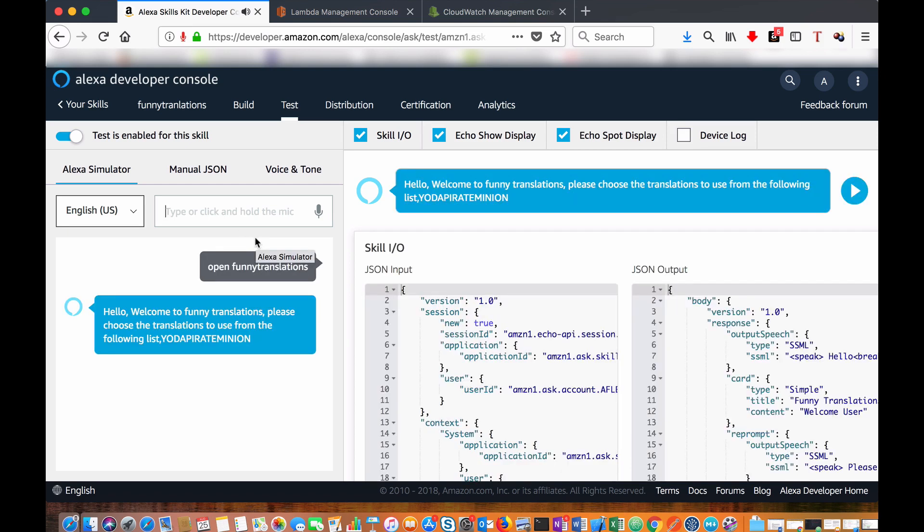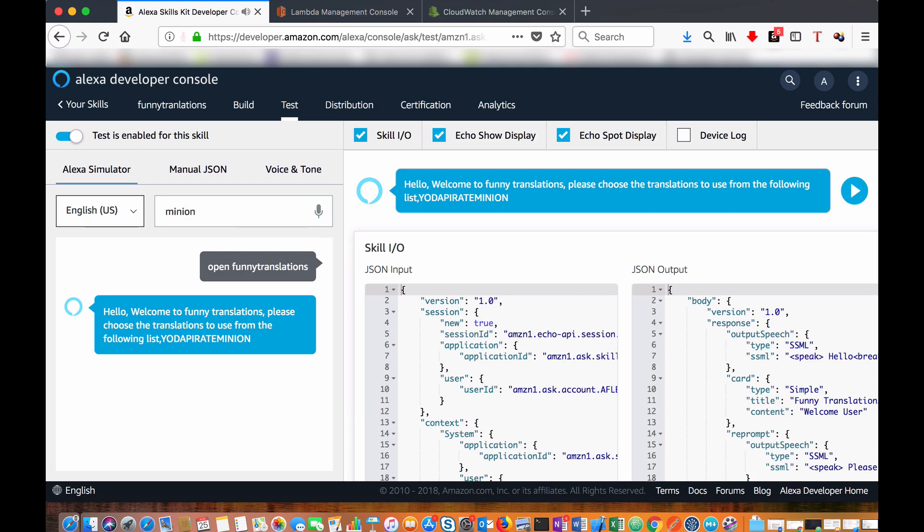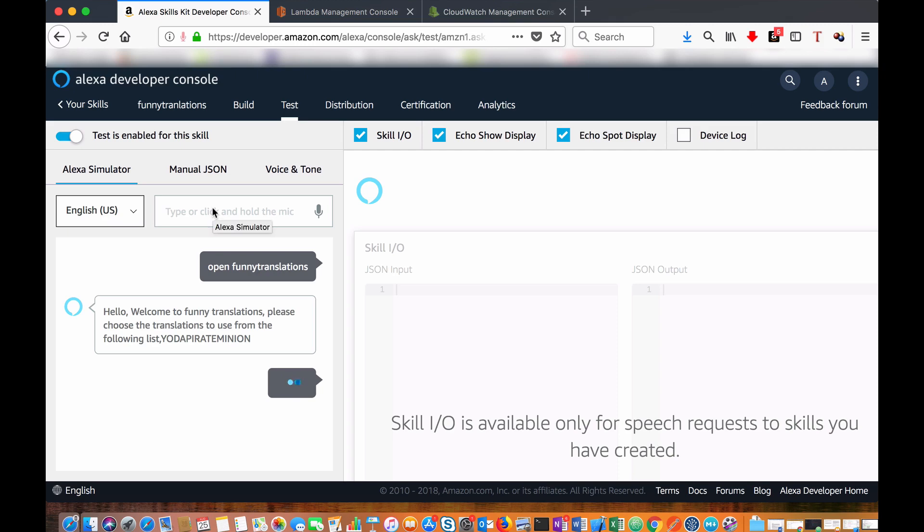Hello, welcome to funny translations. Please choose the translations to use from the following list: Yoda, Pirate, Minion. Okay, I will use your choice. Please say translate followed by a sentence to translate.